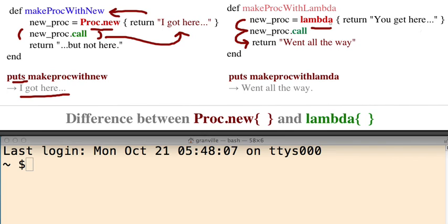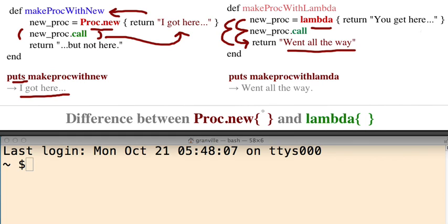As opposed if you make it with lambda, it goes all the way down, it goes all the way through your method. Then finally when you call it, when you print it to the screen, it goes all the way down. That's the difference. So let's go ahead and see this in action.